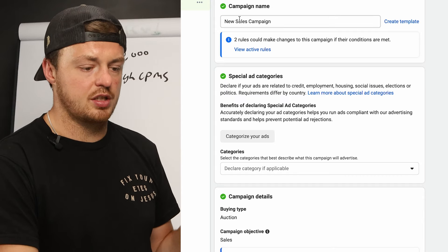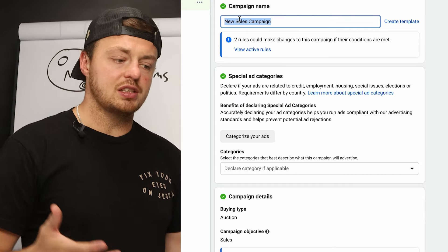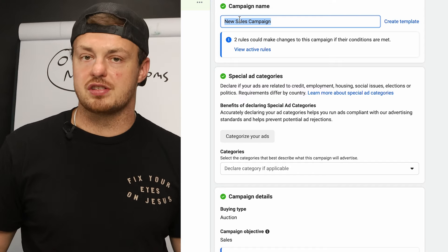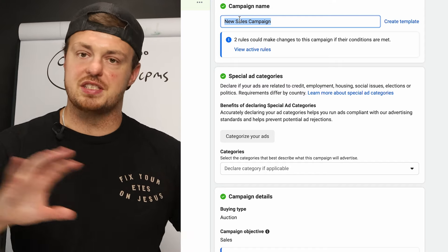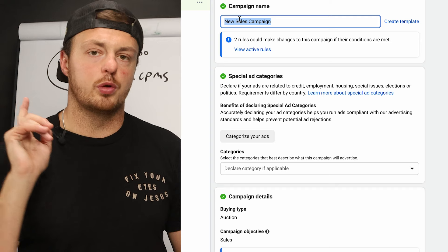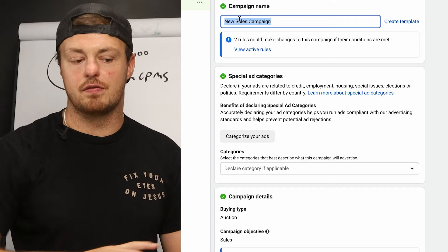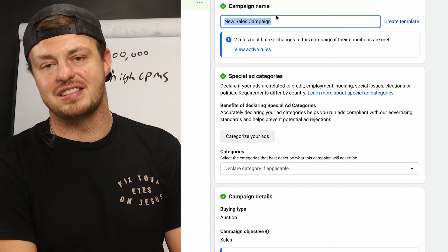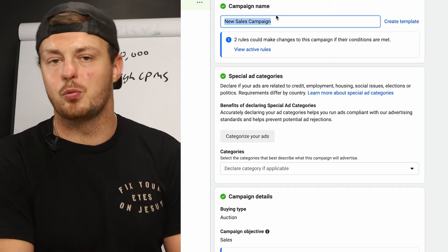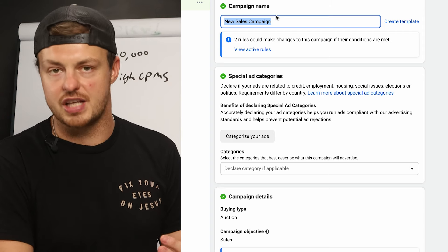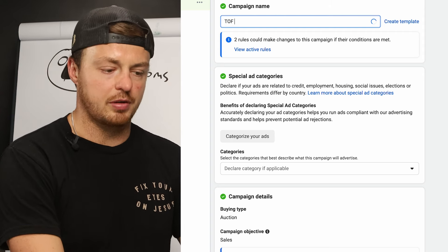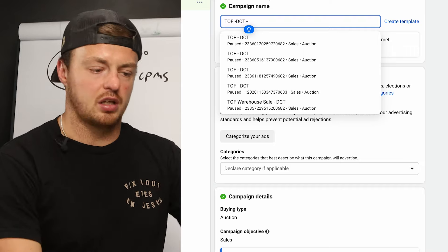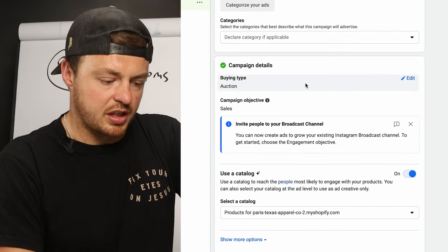The campaign name — please label it accurately. We have it as 'Top of Funnel DCT.' DCT is going away; I'll tell you where to find updated versions. But right now it's still working, and DCT — dynamic creative testing — is still the best way to see which creative is actually working.